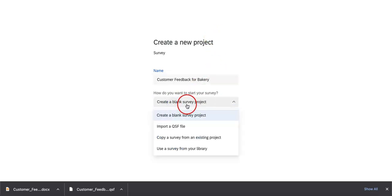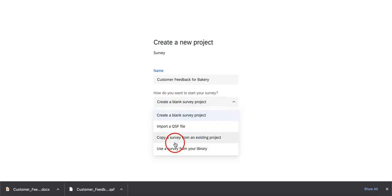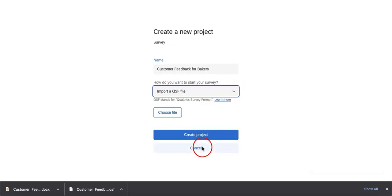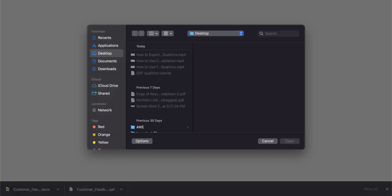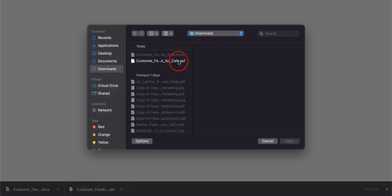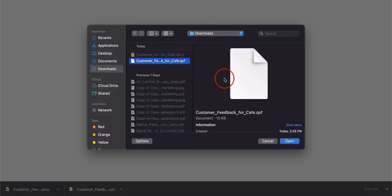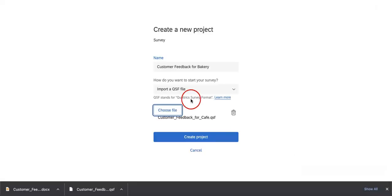Instead of creating a blank survey project, if you hit this button, you'll see a drop-down menu. And on the second one, you should see Import a QSF file. From here, you can just hit Choose File, go to Downloads. Here, we have the file already saved and then we're just going to hit Open.